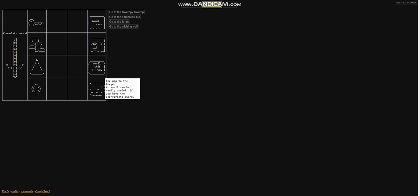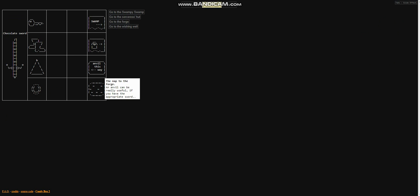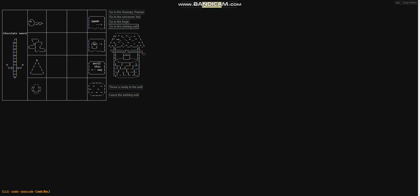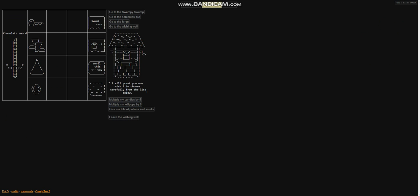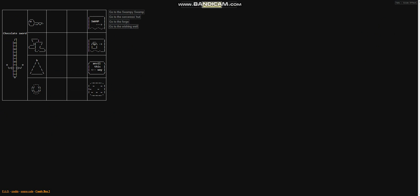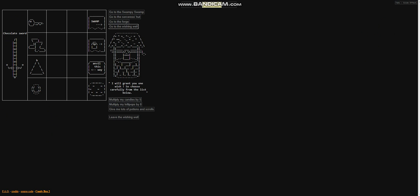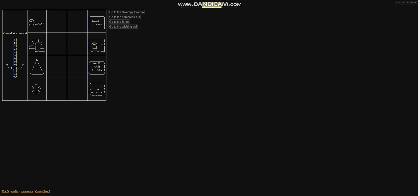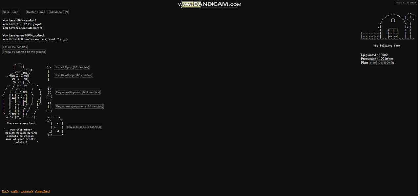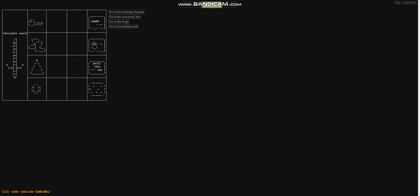We should be able to do quests a lot faster now. In addition, we got two new maps, one to the wishing well and one to the anvil. I want to go to the wishing well first. Throw a candy in the well and I will grant you one wish. I think I'm going to do the lollipops, kind of seems to be the best. We've got 89,000, so multiply by eight. Boom. So now we've got 717,000.